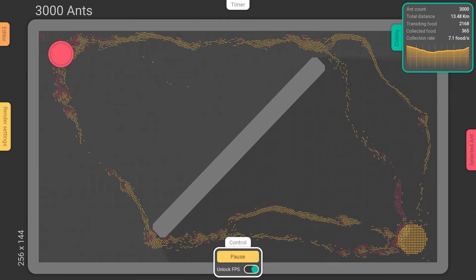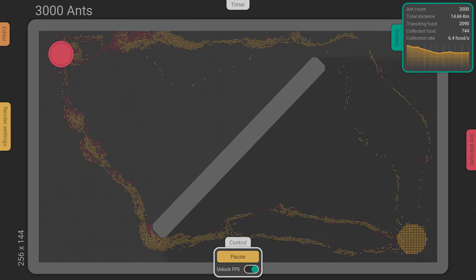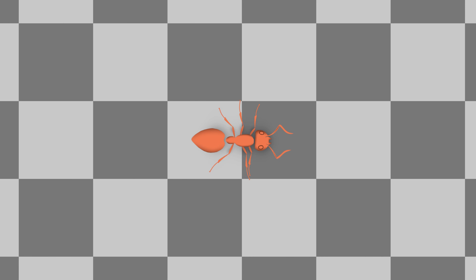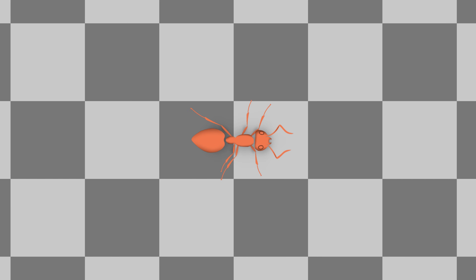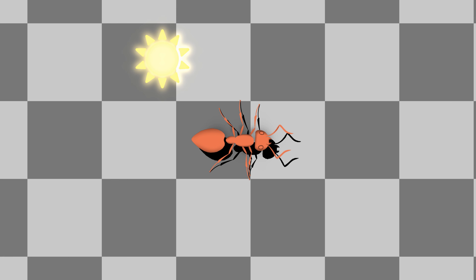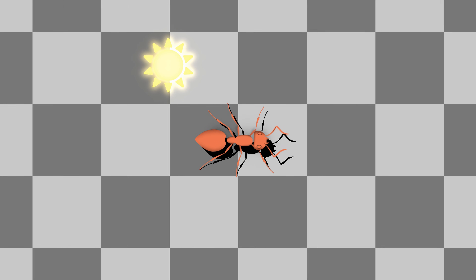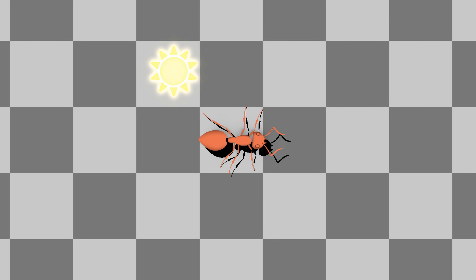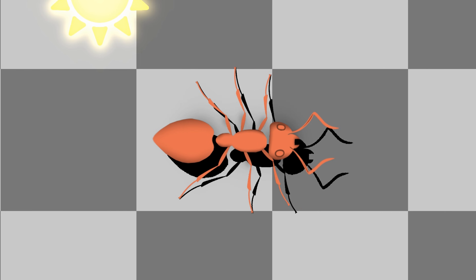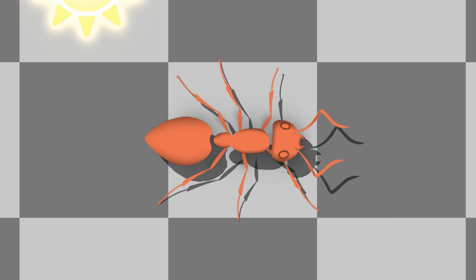On the rendering side, something had been bothering me from the beginning, but I couldn't find a good way to implement it. As it turns out, the ants never had shadows. The solution I finally used was to simply draw a second, slightly offset version of the ants' body. To simulate contact with the ground, the tips of the legs are not affected by this offset. The result is already quite good, but the shadows are completely black, which isn't very realistic.